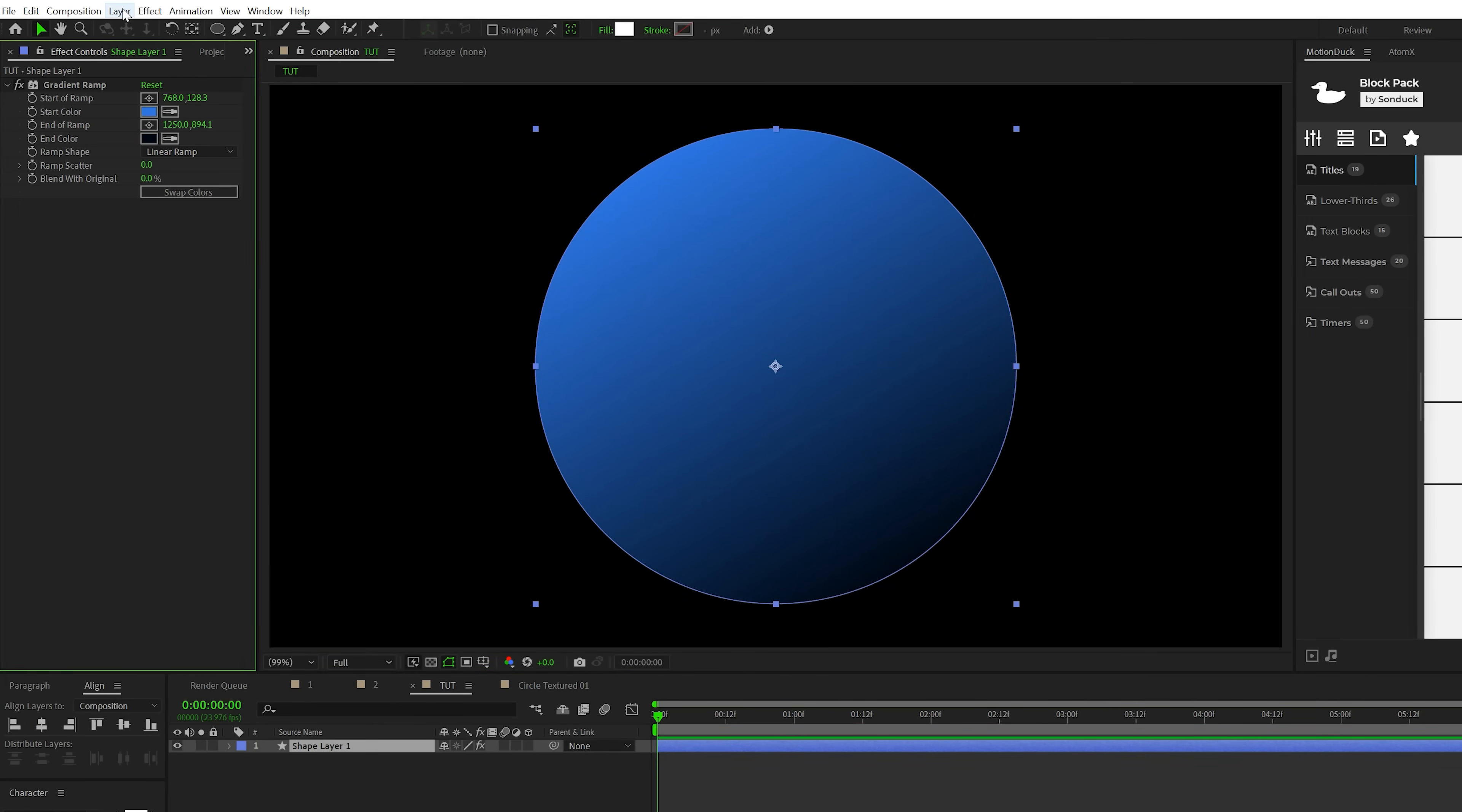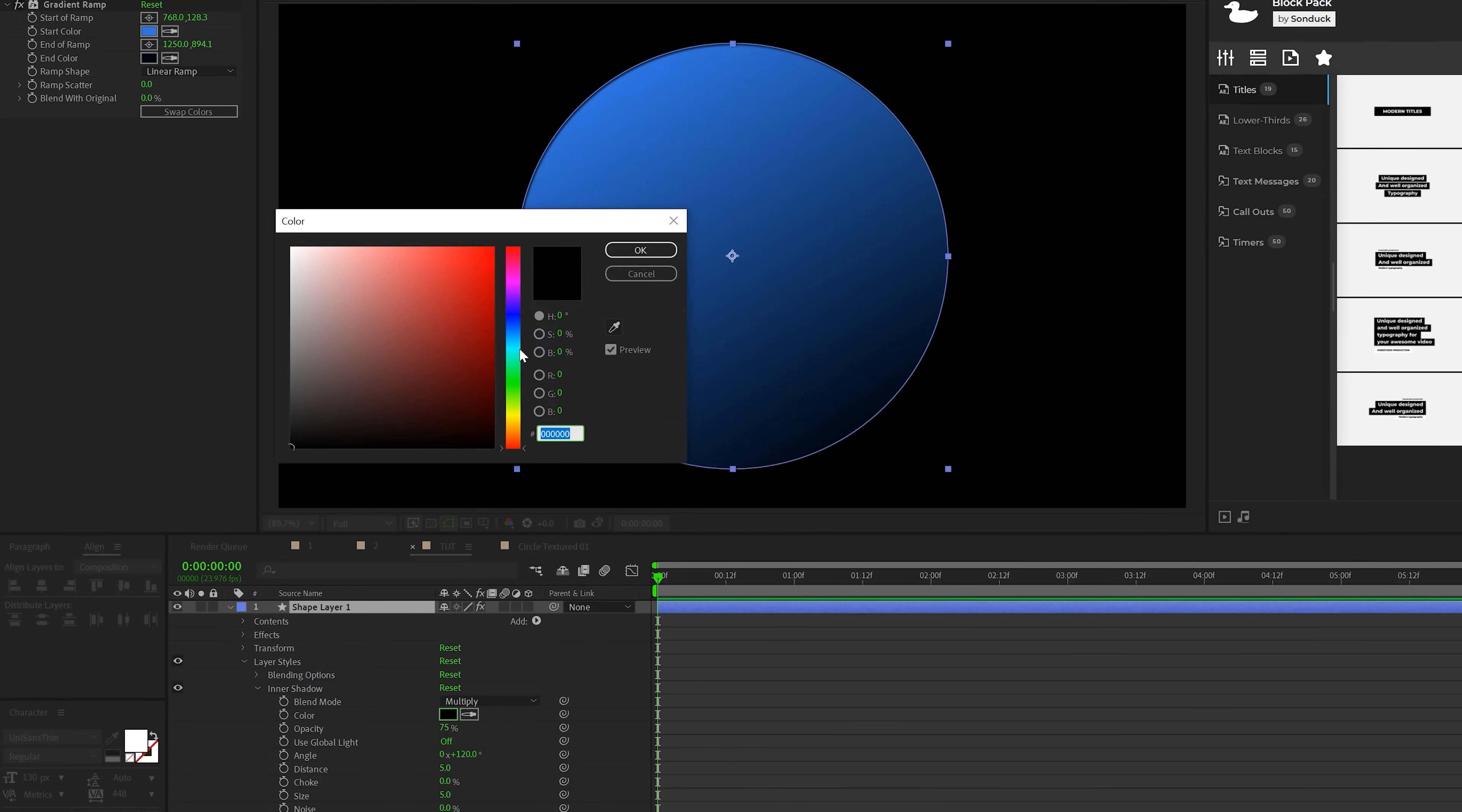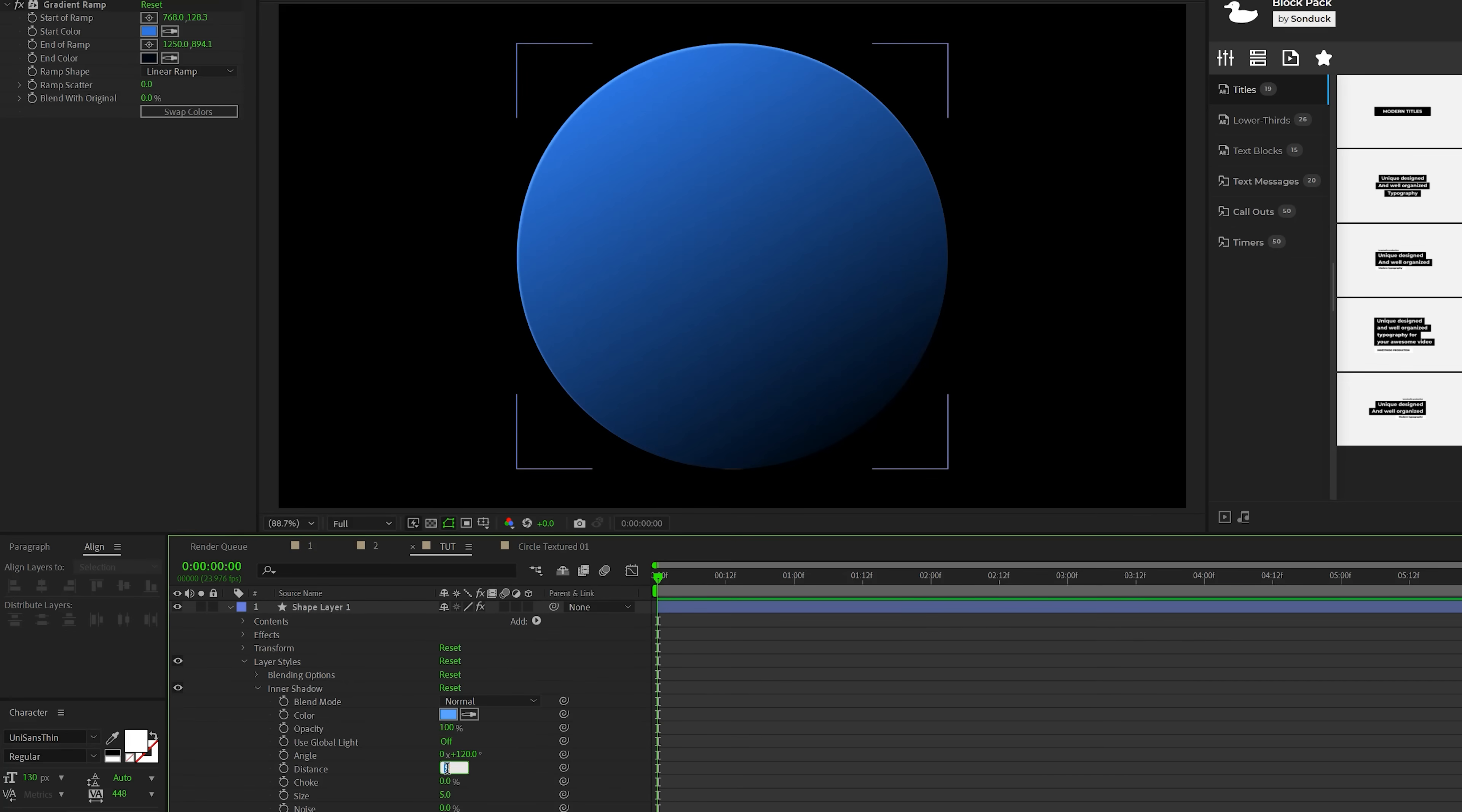We can also move these points around so we can decide where the gradient is going to be. Then we'll go to Layer, Layer Styles, and grab an inner shadow. We'll open up our inner shadow and set our color to be a nice light blue, set the opacity to 100%, set the blend mode to normal, set the distance to 50 and the size to 60. So now we have this beautiful colorized look for our circle.